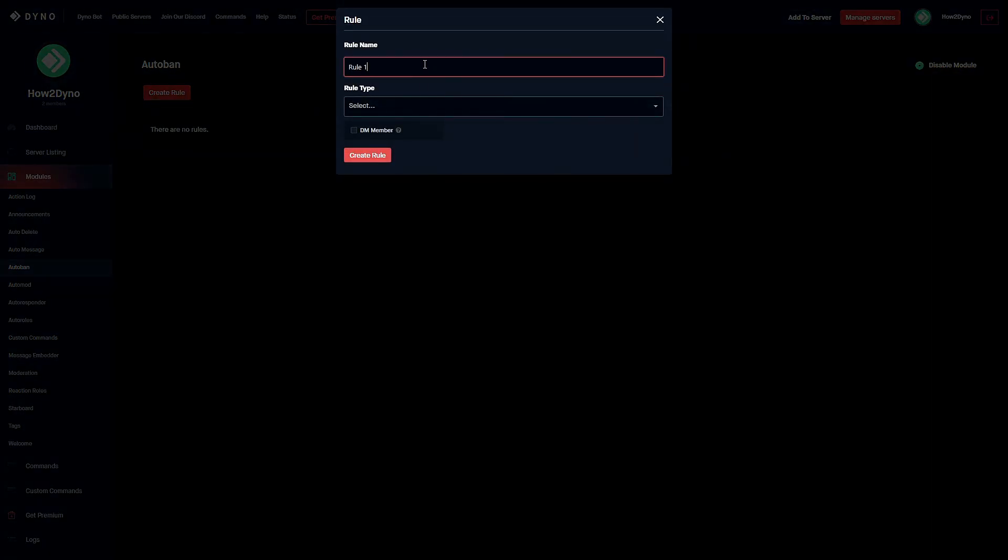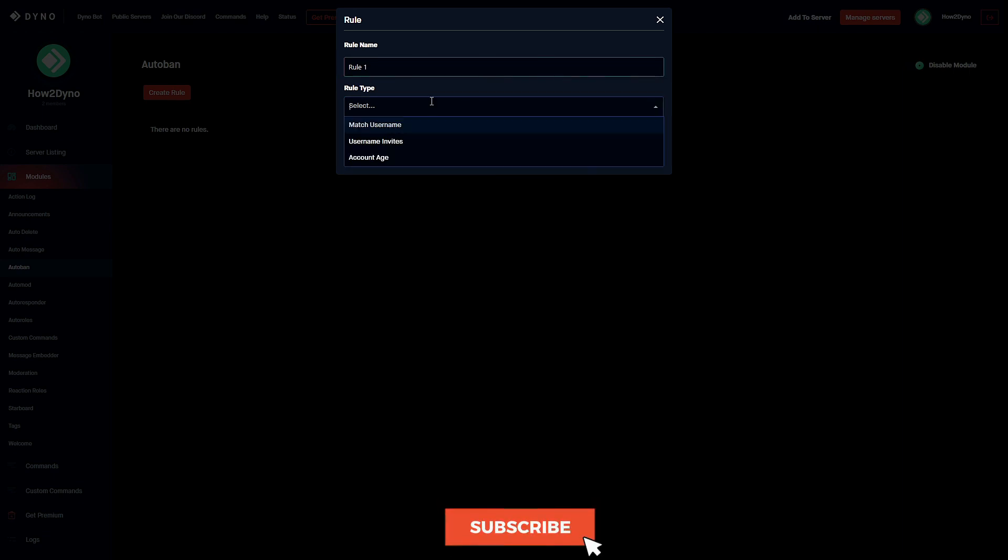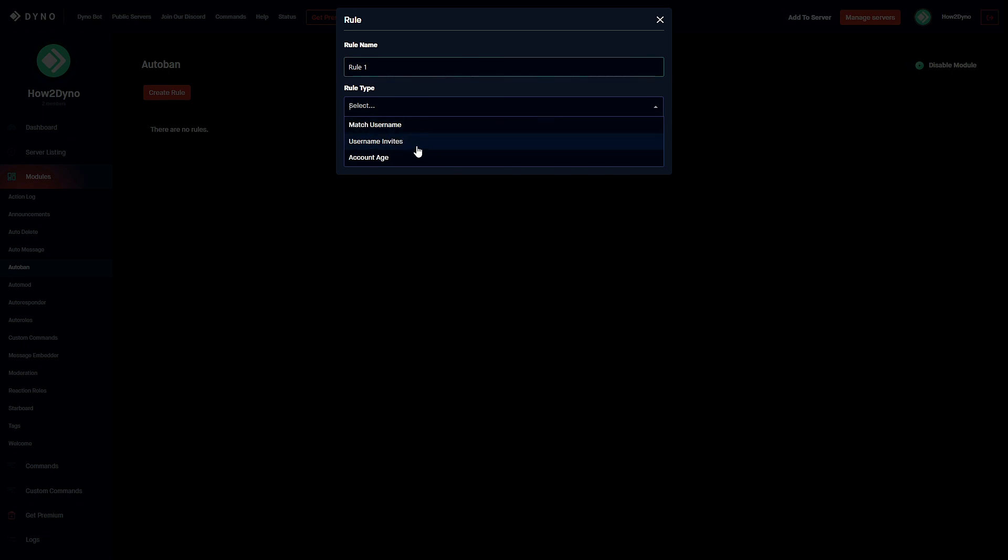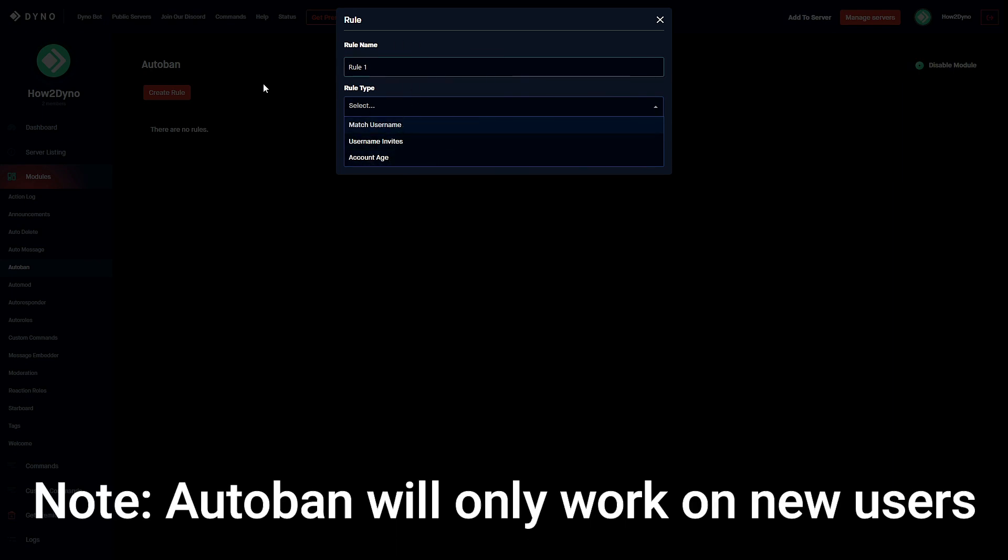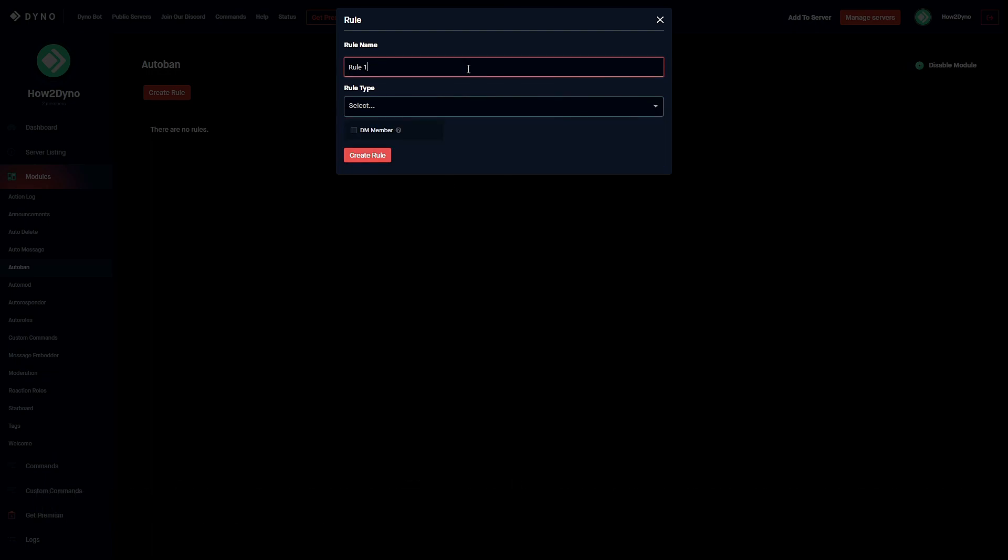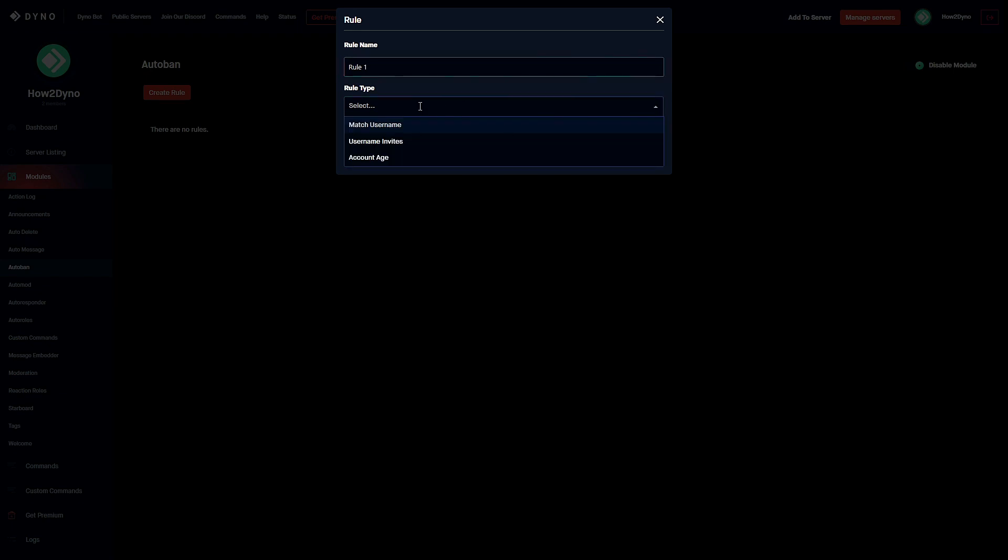For example purposes I'm going to name this rule Rule 1, and then we can select the rule type. We can either autoban users that match a word on our username list, or autoban users that have an invite as their username, or ban users based off of account age. Please keep in mind this autoban module only works for new members joining the server. If you already have existing members within the server, Dyno will not have any effect on those users. This is only for new members joining the server.